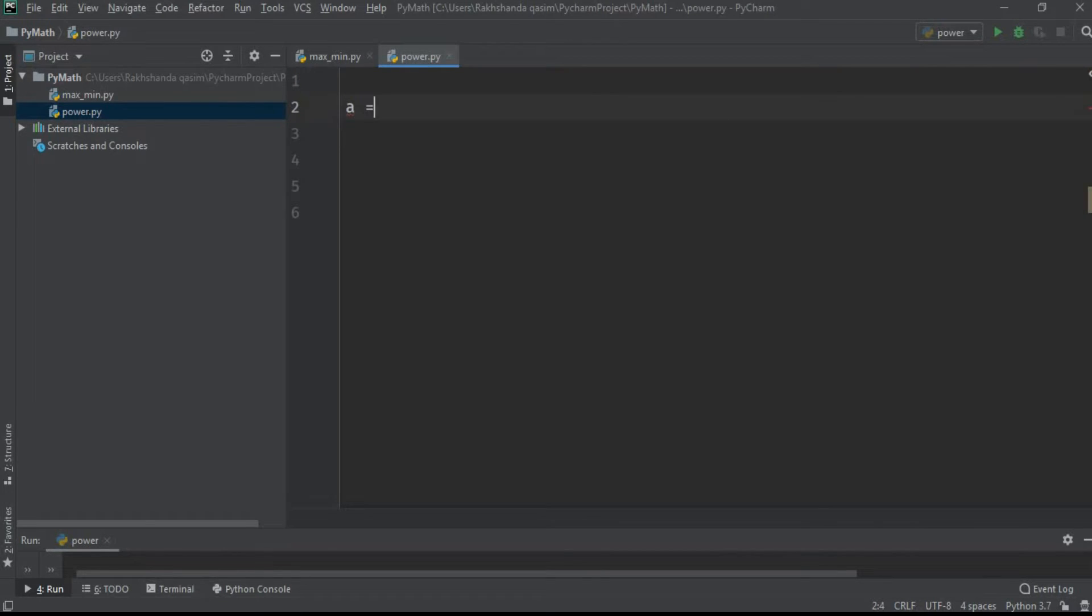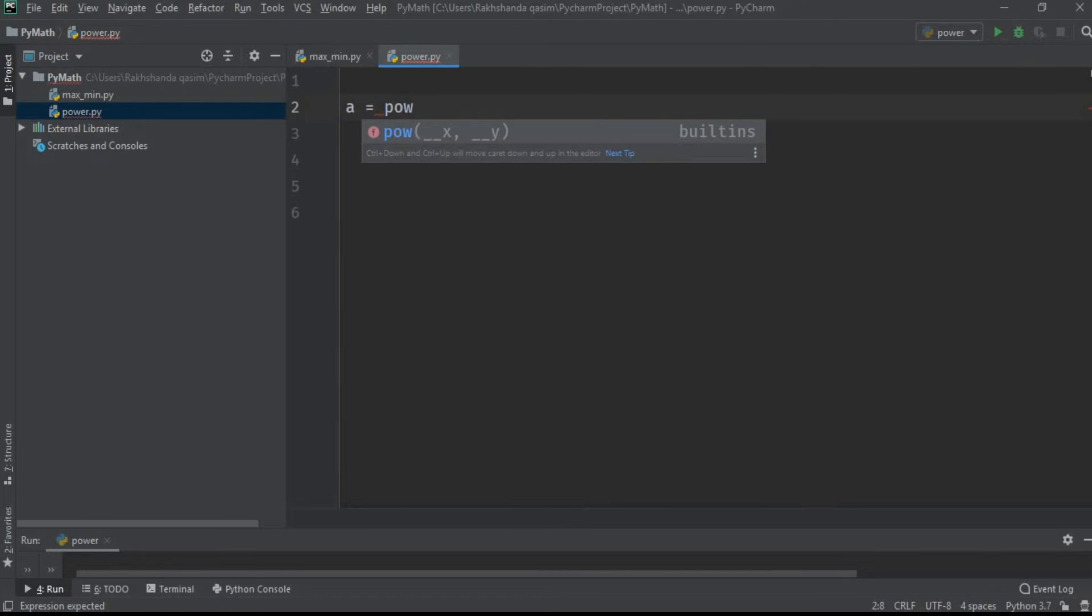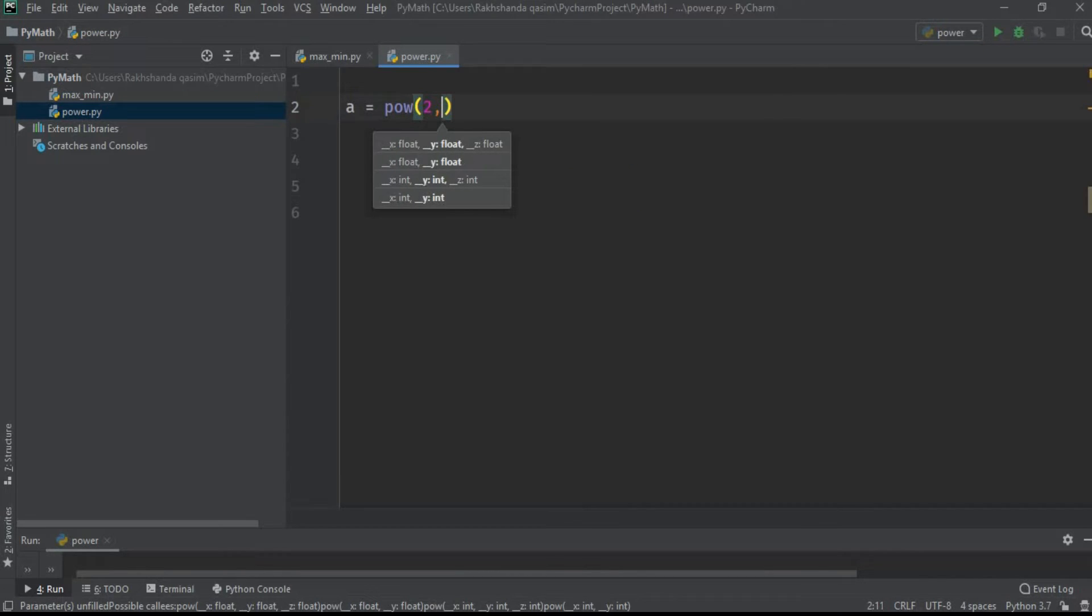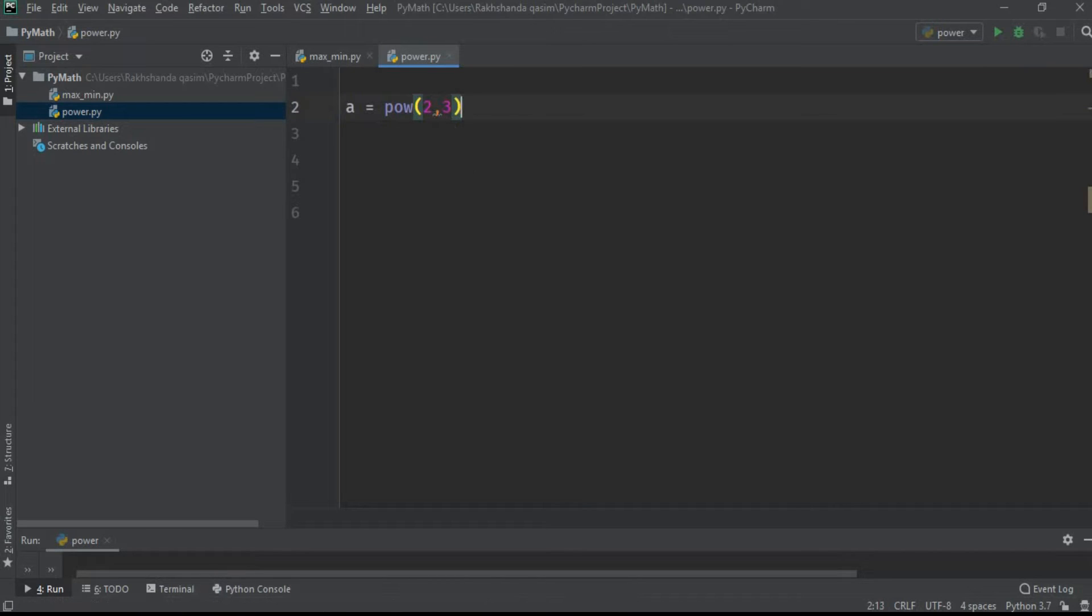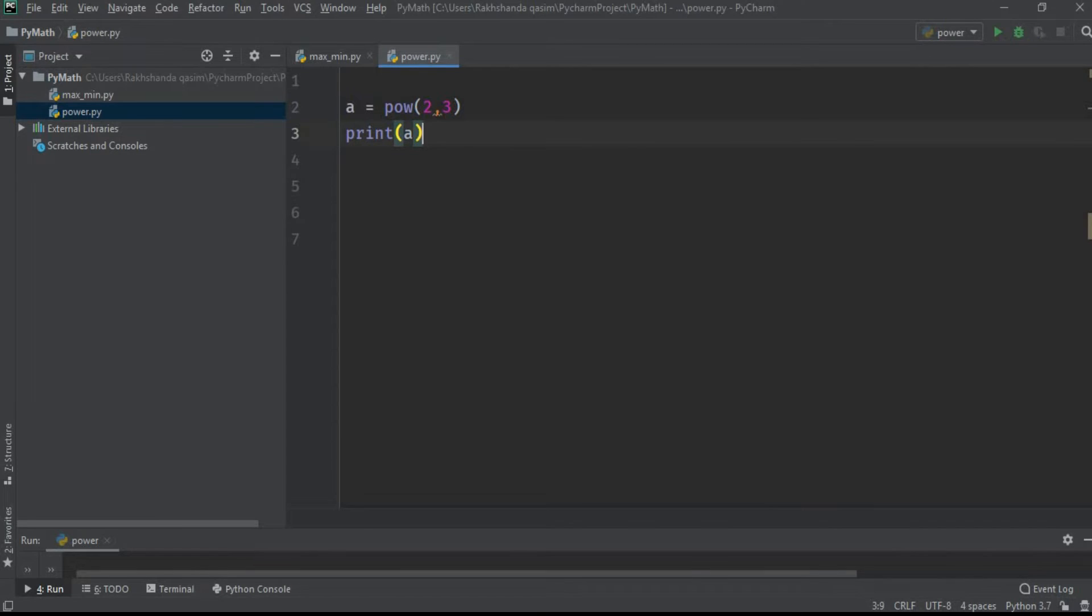Which means 2 raised to power 3 in simple language. So now let's print A and run this. As you can see here, it is giving 8, which is the right answer.